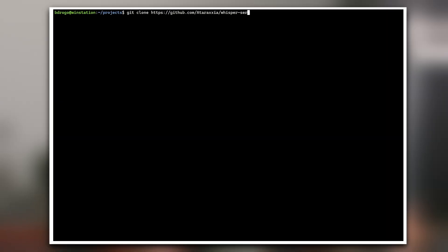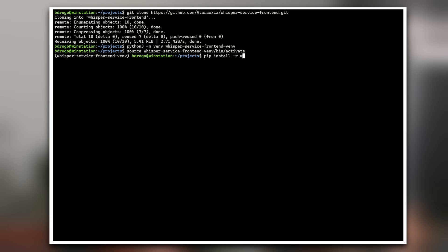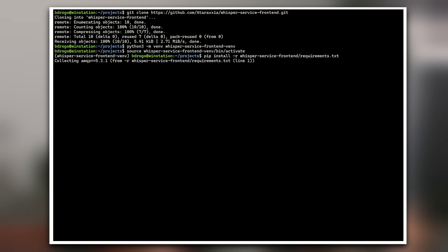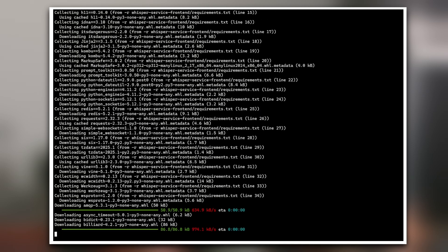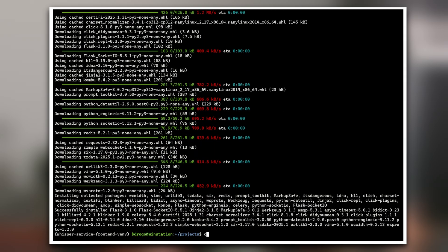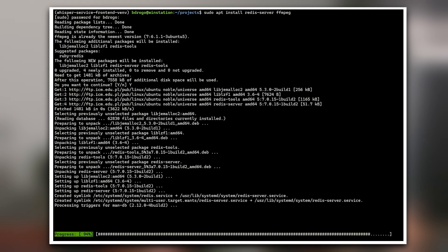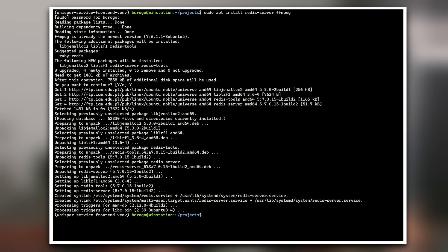Let's start by pulling the code from GitHub. Then create another Python virtual environment dedicated to the frontend. Activate it and install the dependencies. Also install Redis on your system — it will serve as a message broker for Celery. It will make sense soon.